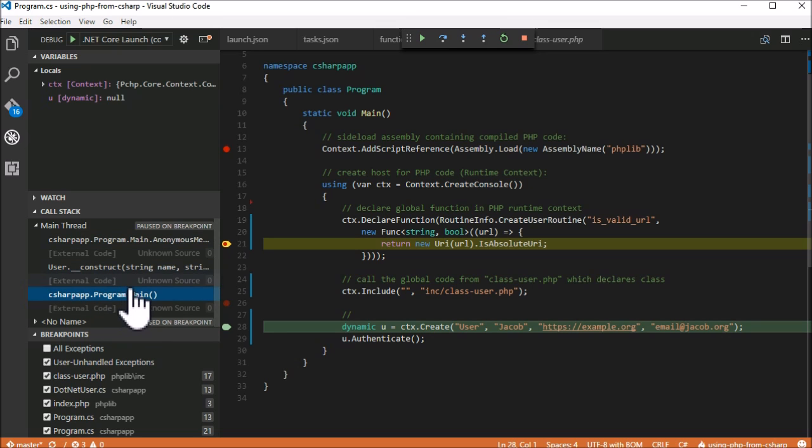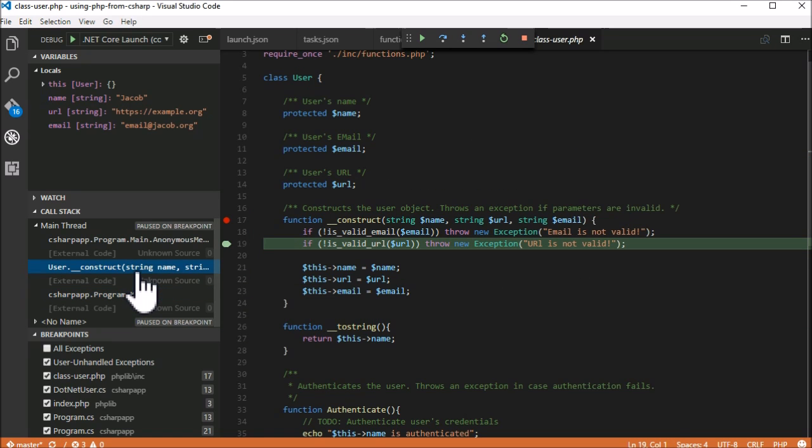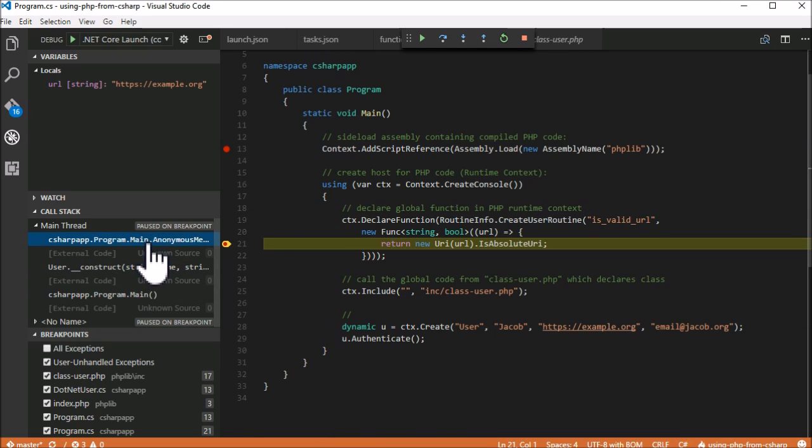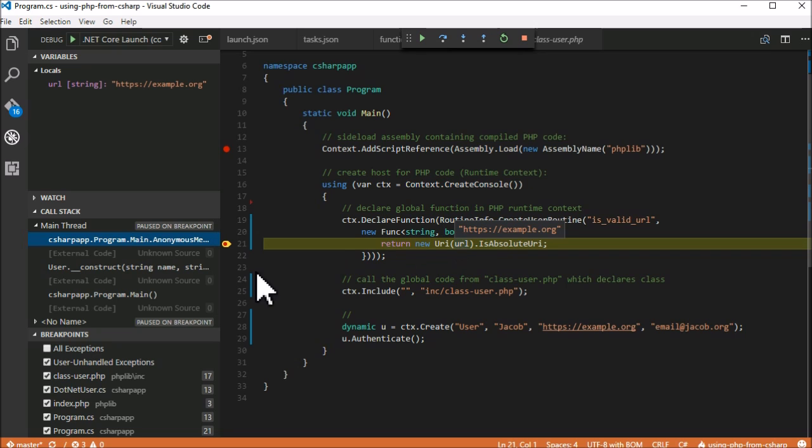First, we have C-sharp doing some stuff, which is then transparently called into PHP code, and then from PHP into C-sharp code again. All of this happens without any noticeable overhead, with automatic type checks and conversions.